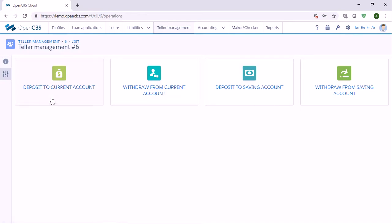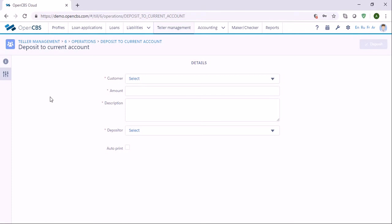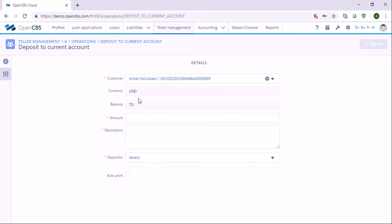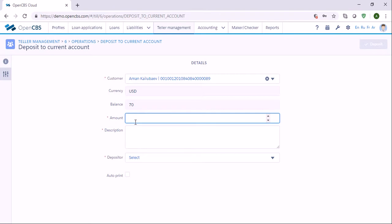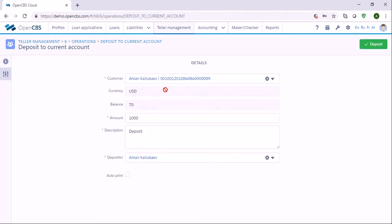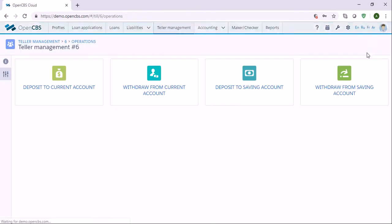Let me show you an example. Let's say we have a customer who would like to deposit funds to their current account. We specify the customer — let's say this customer. We can see the current account is in USD and this customer has 70 USD in their account. The customer would like to deposit 1,000, so we specify the amount, add a description, specify the customer again, and click deposit.